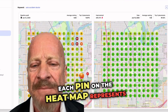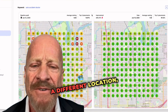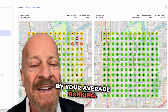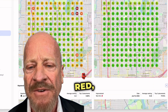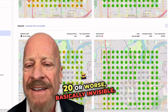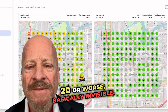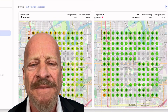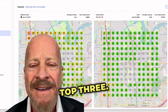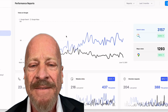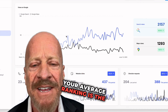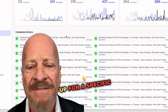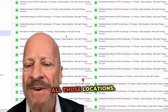Each pin on the heat map represents a different location, and it's color-coded by your average ranking. Red means you're ranked 20 or worse — basically invisible. Yellow means you're in the middle of the pack. Green means you're in the top three — this is where the magic happens. Your average ranking is the numerical average of where you show up for a specific keyword across all those locations.